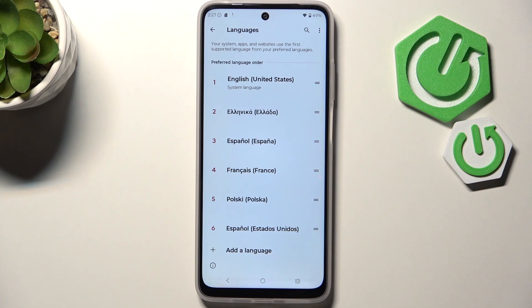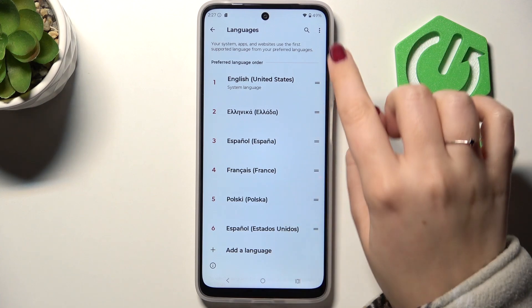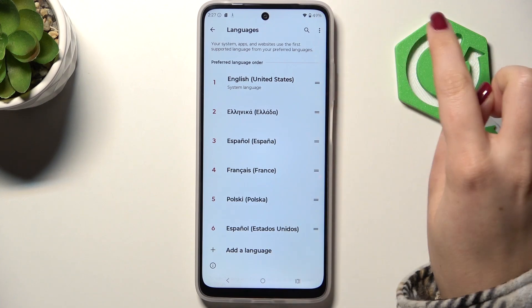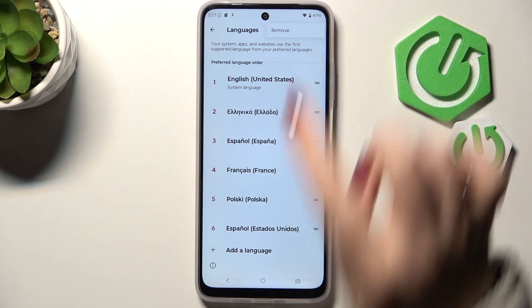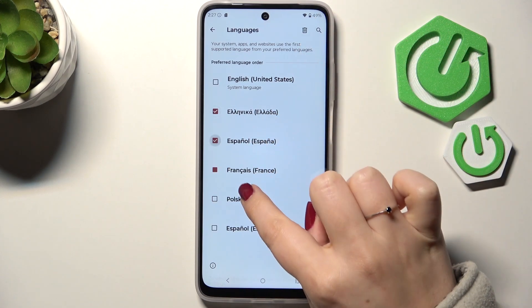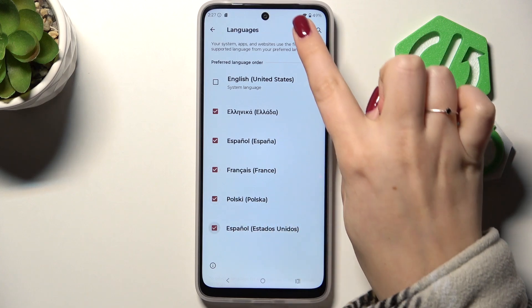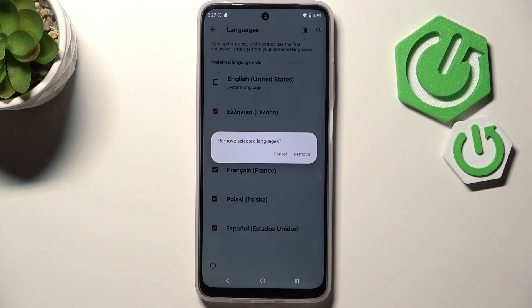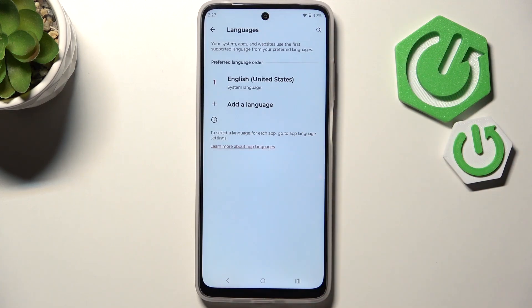If you want, you can also remove languages from this list. Tap the three dots in the upper right corner and tap on Remove. Mark the languages you want to delete and tap on the trash bin icon. Tap Remove and you'll have only one language applied.